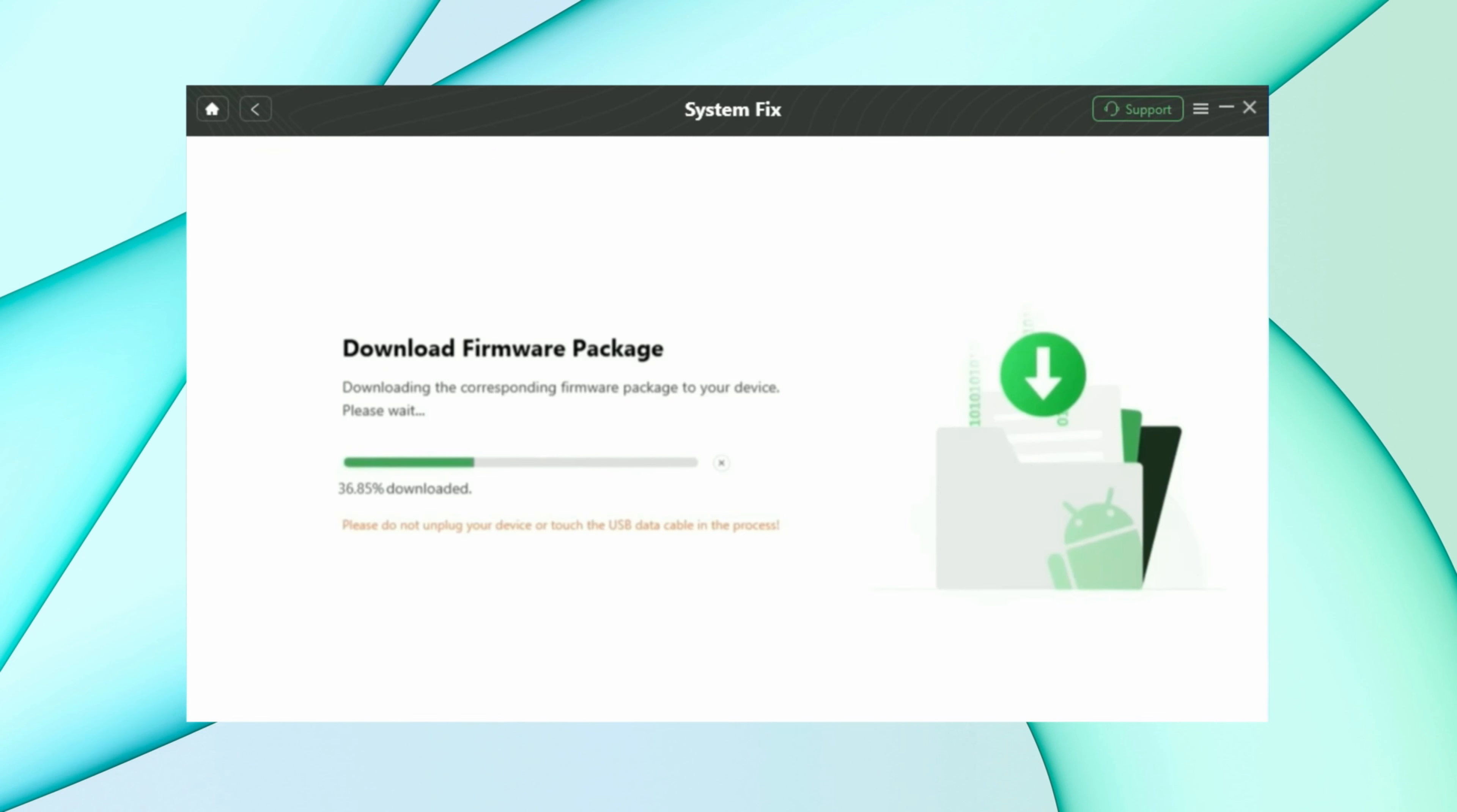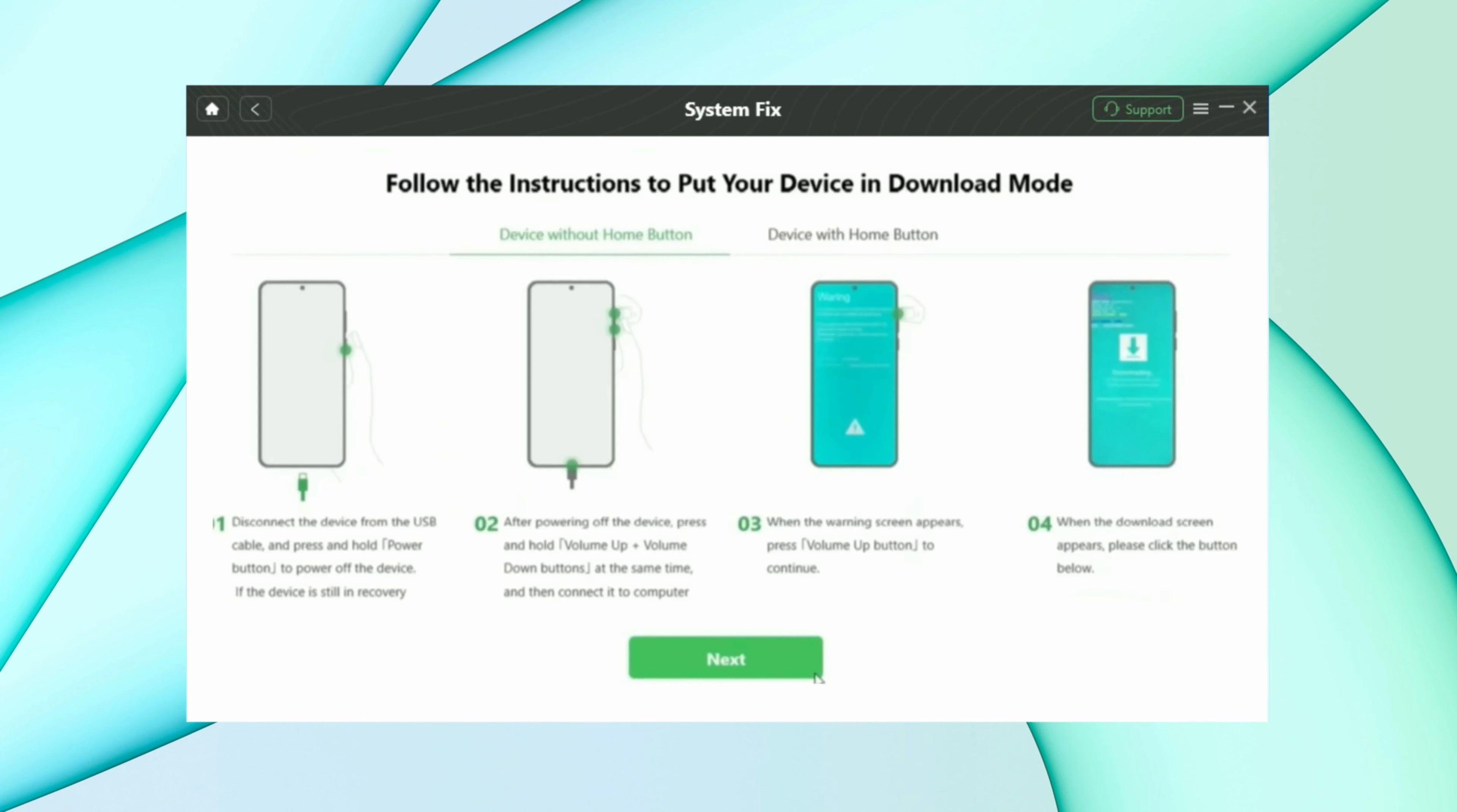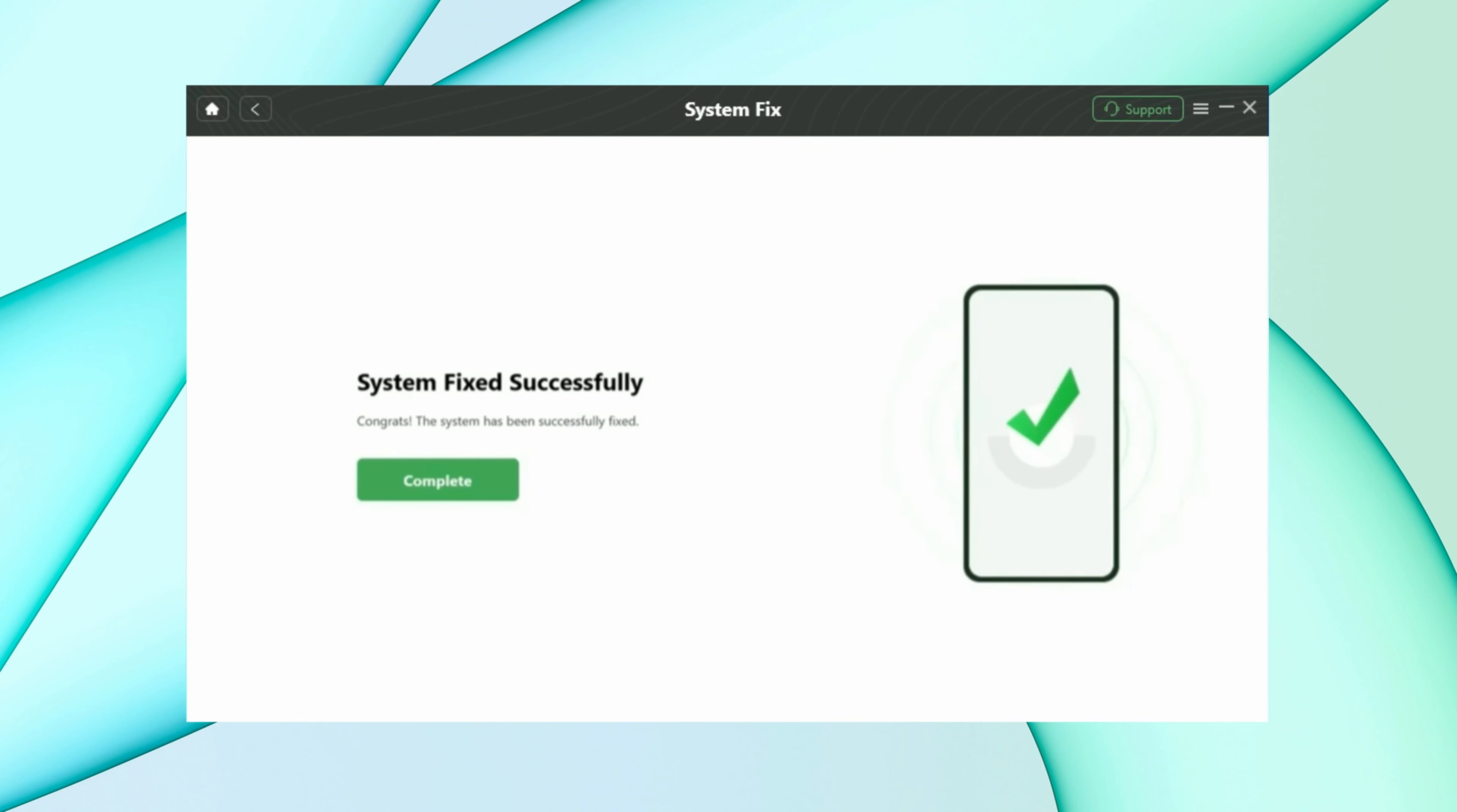After the firmware is downloaded, click the fix now button and put your device into download mode. After completing the repair process, you'll get the system fixed successfully page.